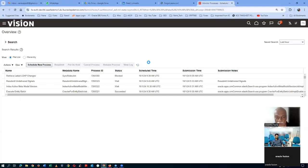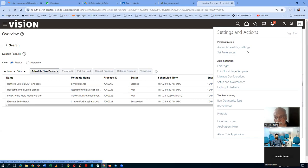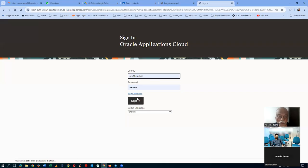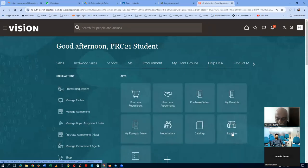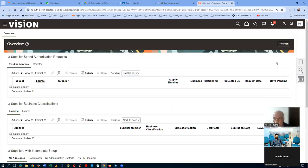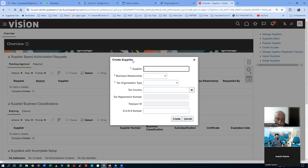This is a worldwide instance so somebody is already running the sync — after some time it will automatically wake up and run. It is a better practice, though not a must. Click on Sign Out and Sign In. We have now bypassed the approvals for supplier creation, and will now go and create our supplier.